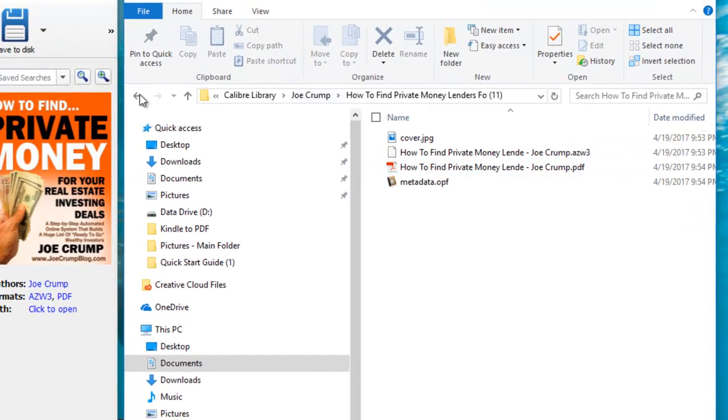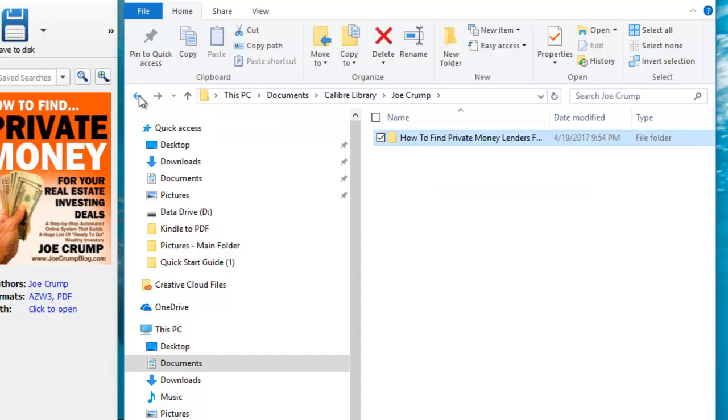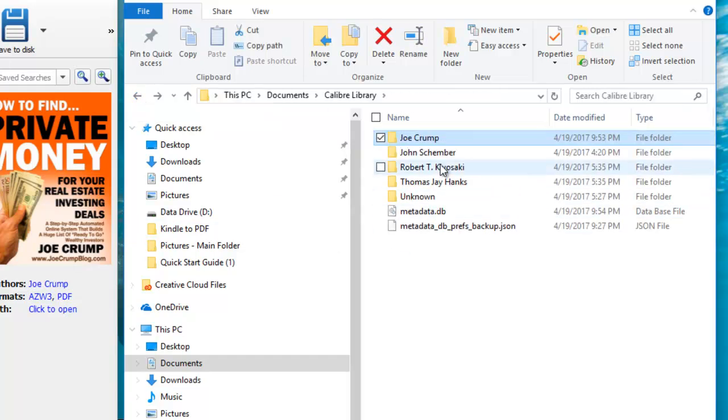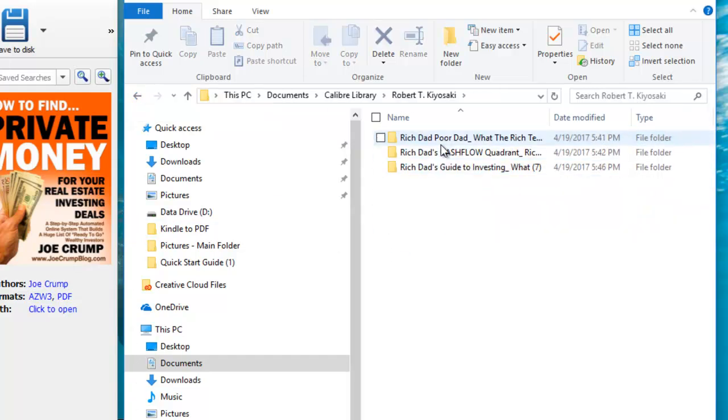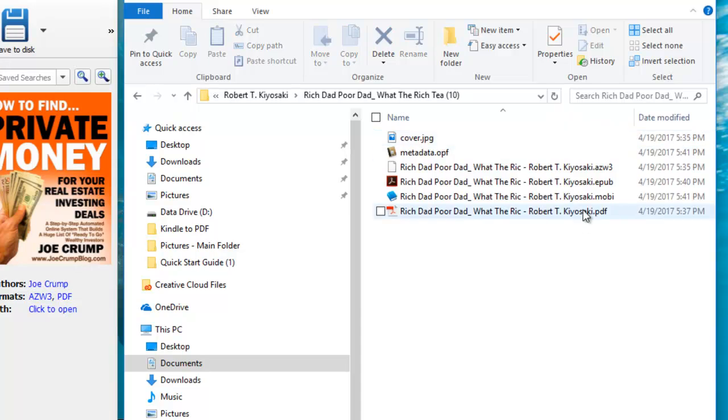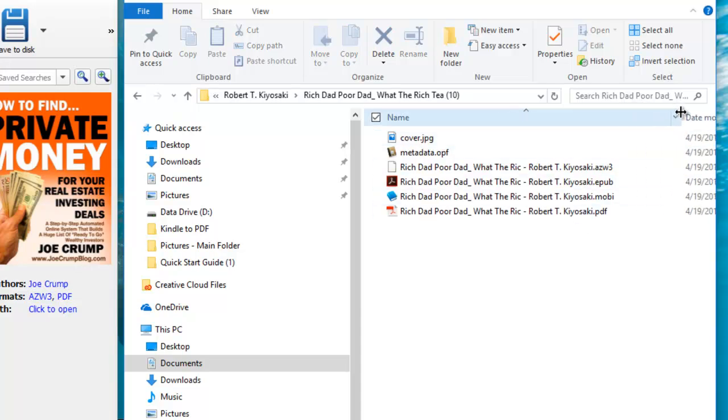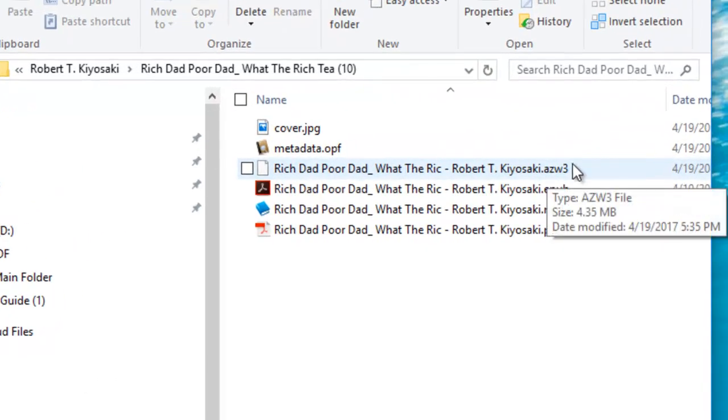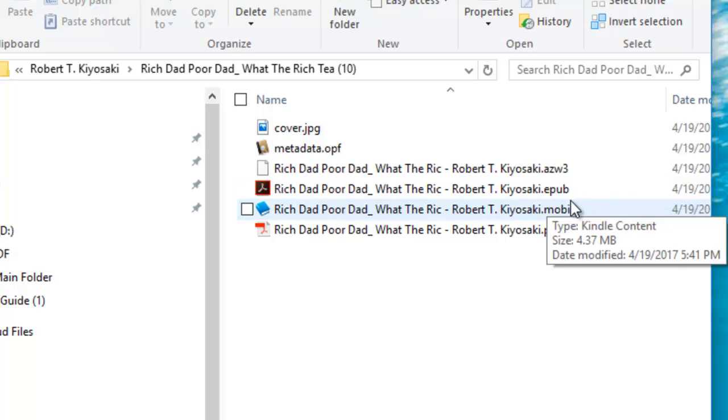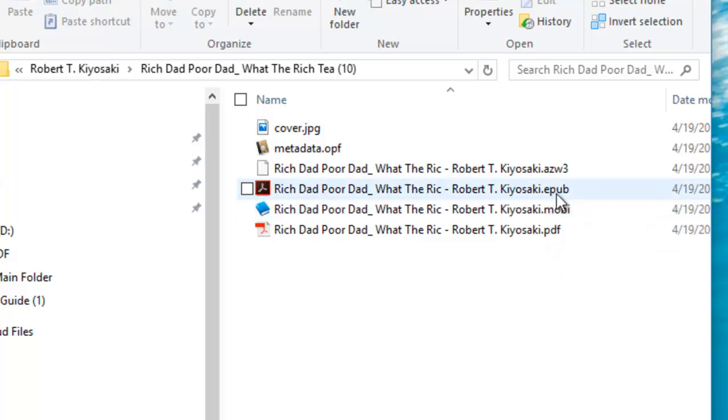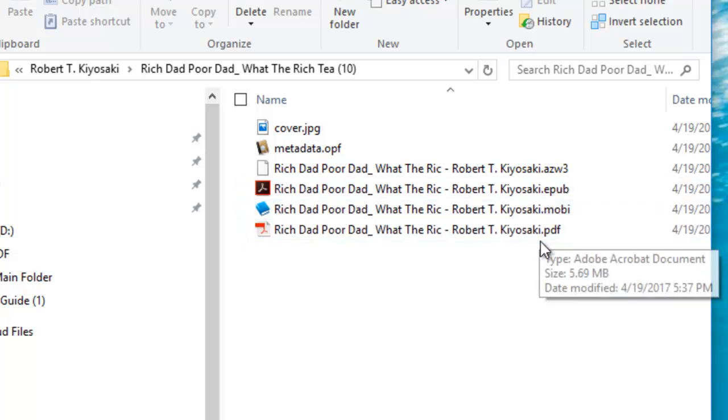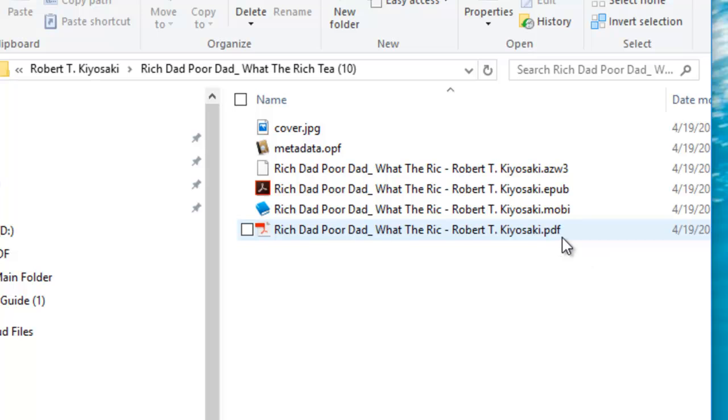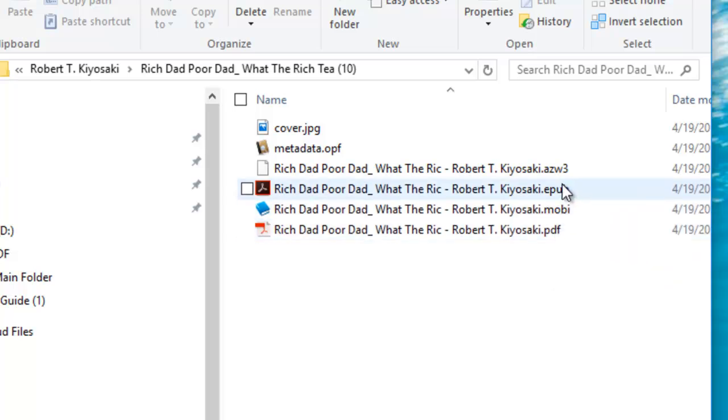I'll show you some of the books that I converted earlier. These I converted to the three different formats. I had the original Amazon. I converted one into an EPUB, one into a MOBI, and one into a PDF. And these will just allow you to read it on different applications or different e-readers.